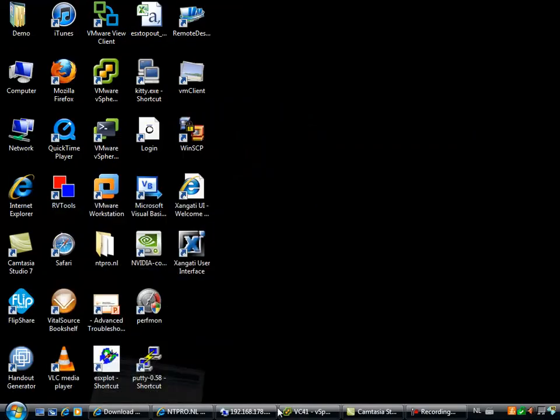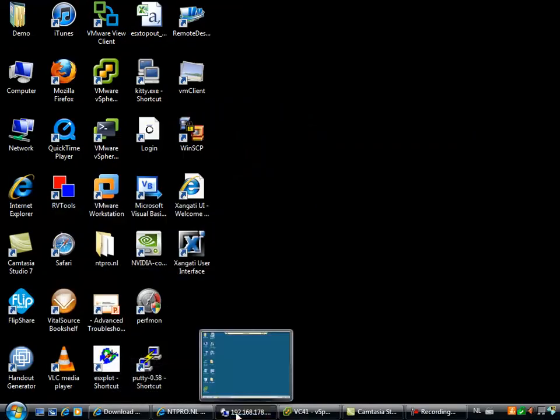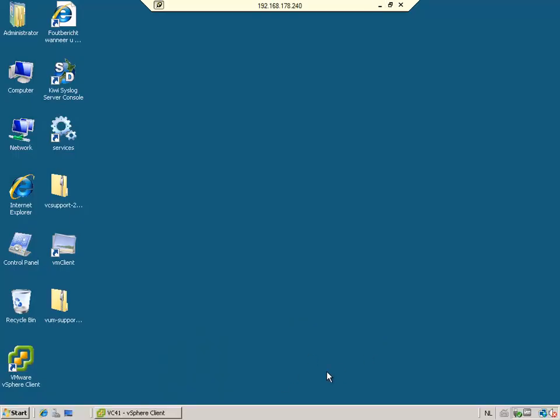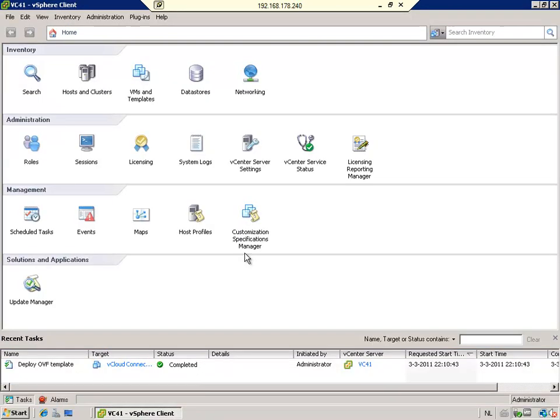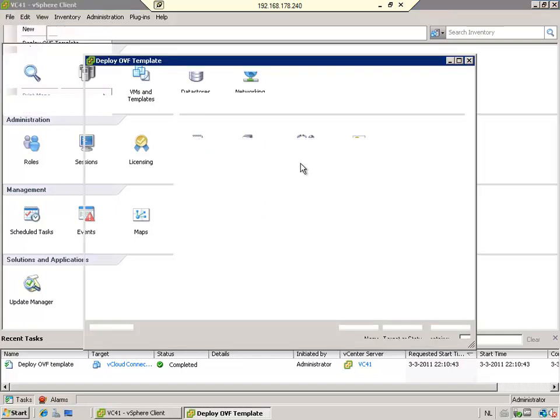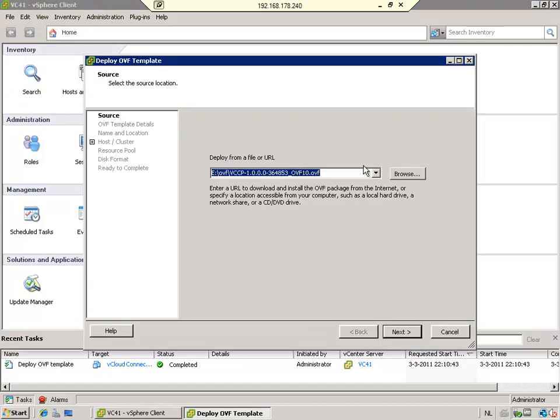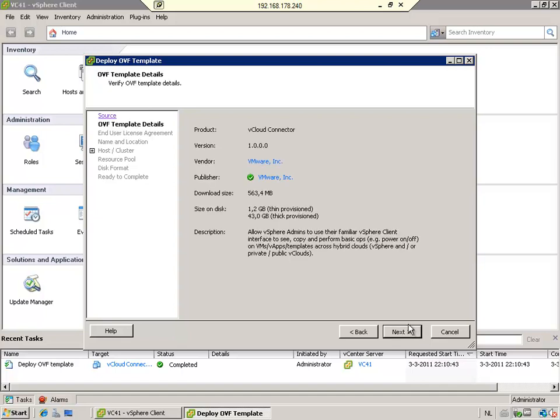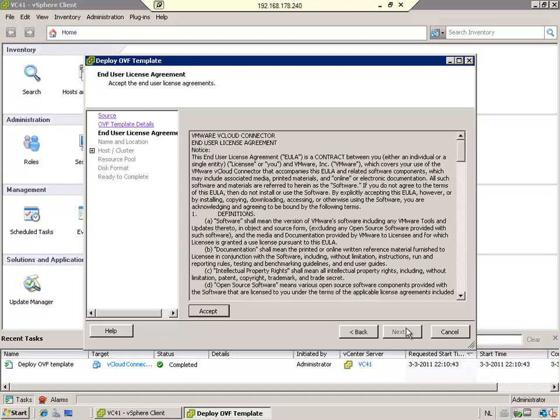I already downloaded the appliance to my vCenter server, and this is a terminal server connection to my vCenter server. I'm going to deploy the OVF template. File, deploy OVF template. I copied it to my eDrive and also unzipped the OVF file, and it goes real fast.